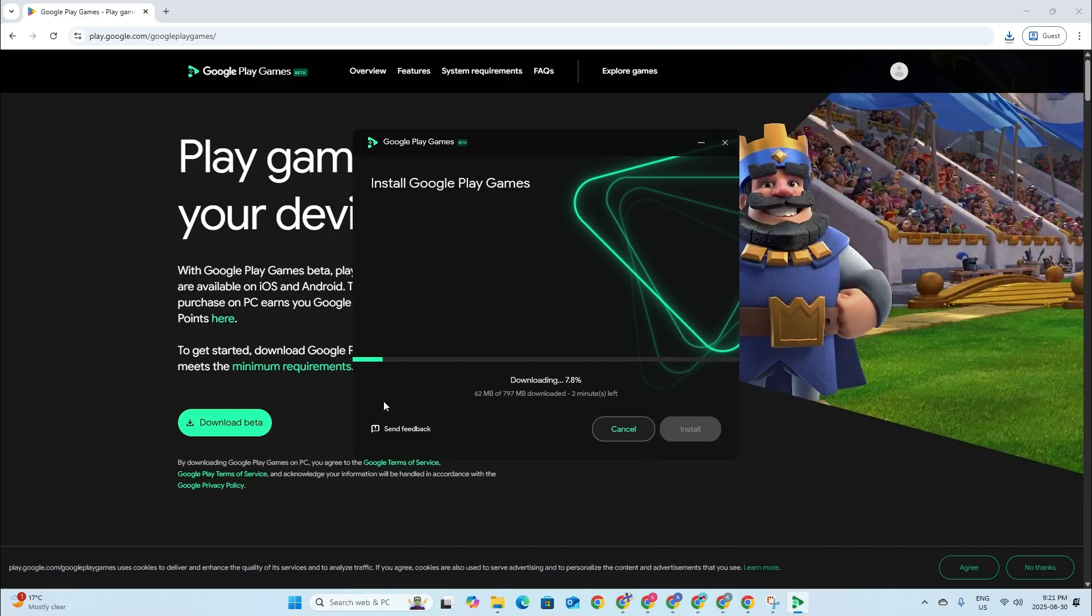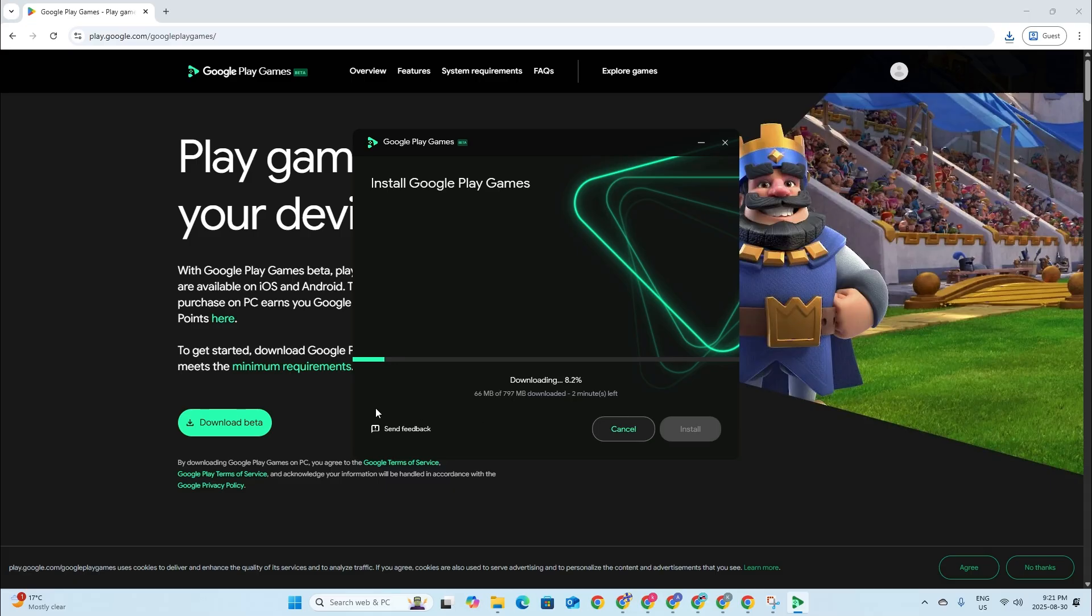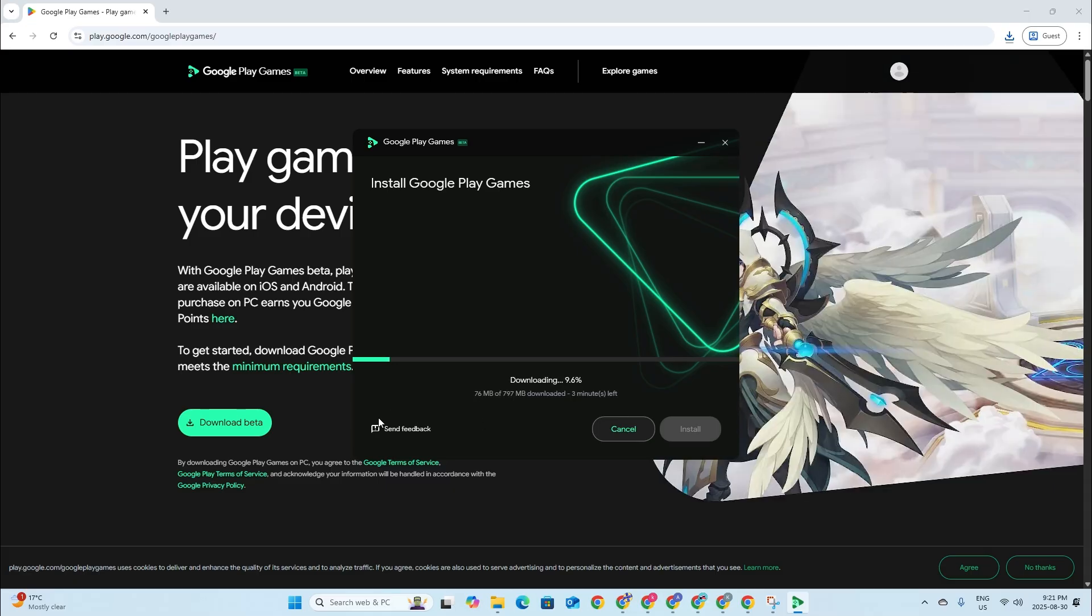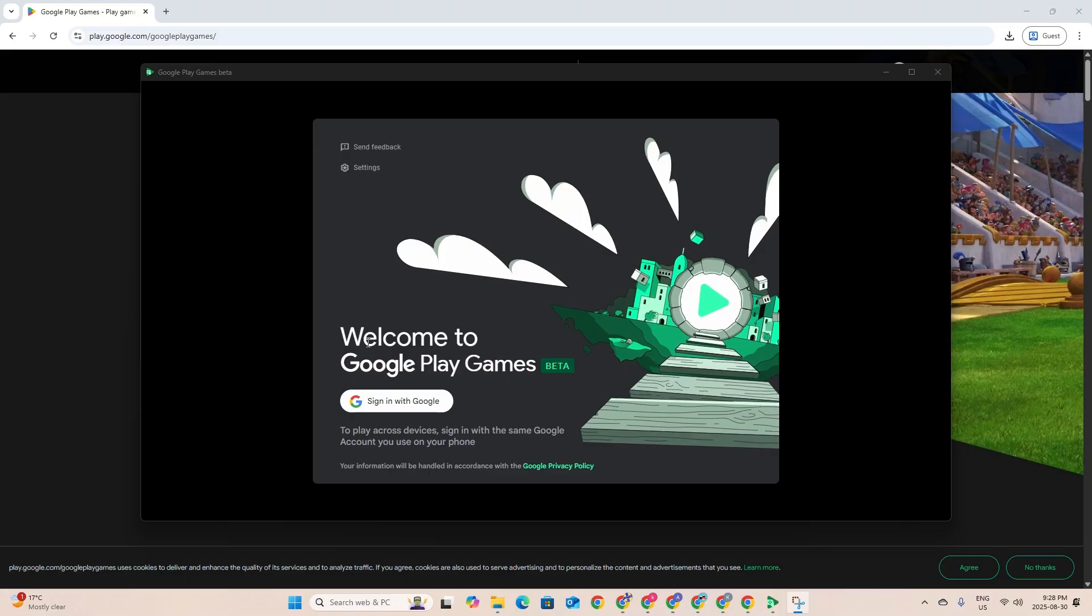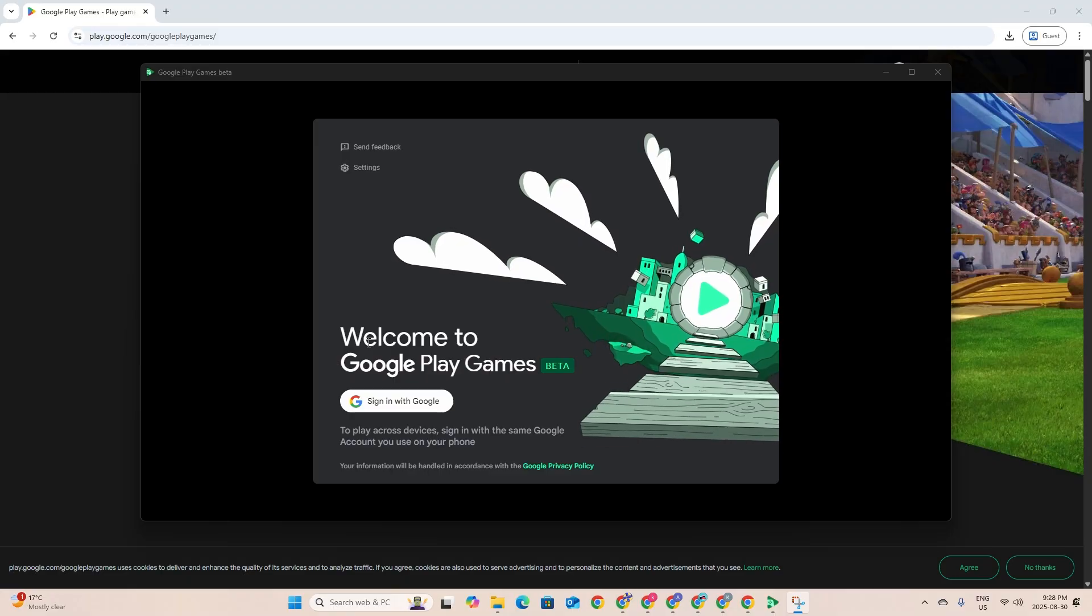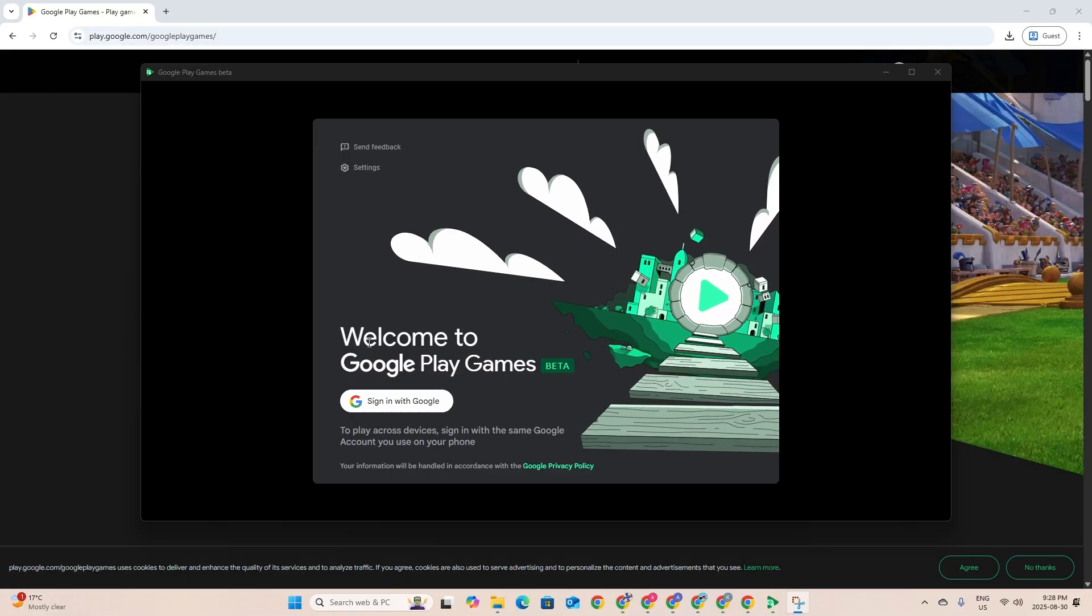Let it download. It might take a little while but we'll just have to wait a little bit.